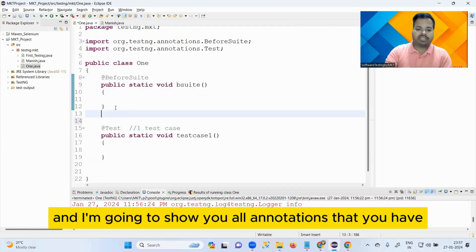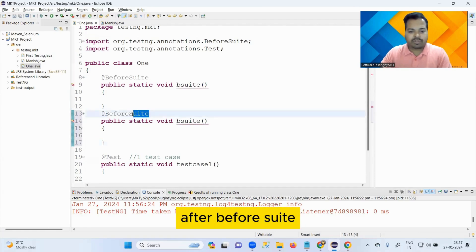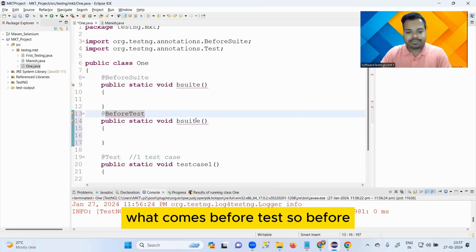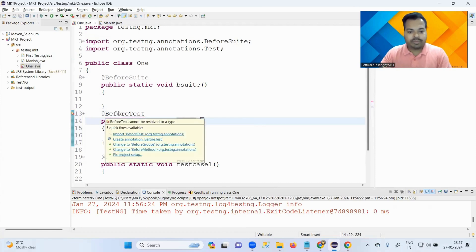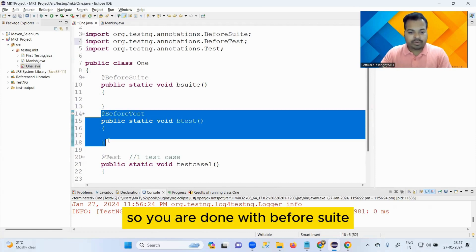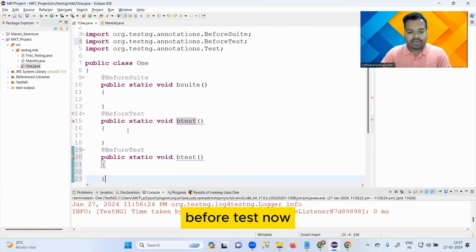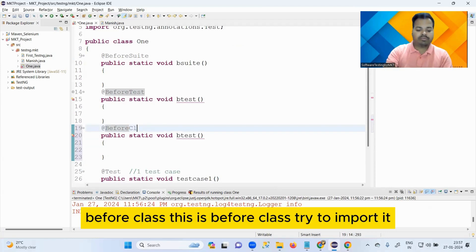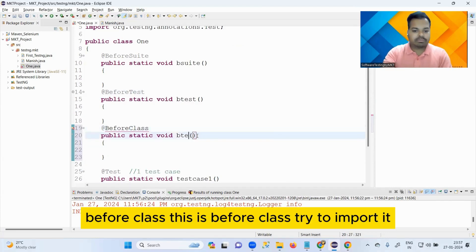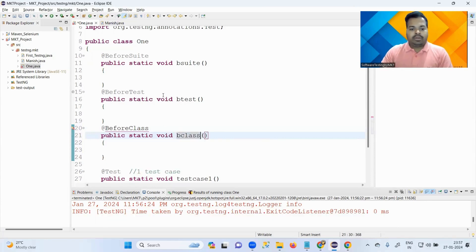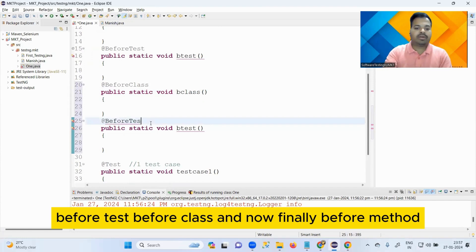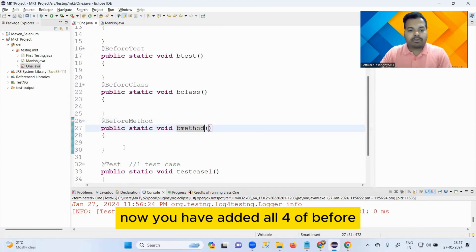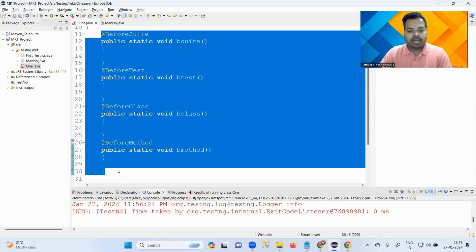I'm going to show you all annotations one by one. After @BeforeSuite comes @BeforeTest - make sure you import this. Then @BeforeClass - try to import it. And finally @BeforeMethod - try to import it. So you are done with all four 'Before' annotations: @BeforeSuite, @BeforeTest, @BeforeClass, and @BeforeMethod.